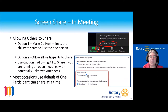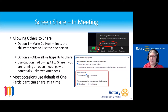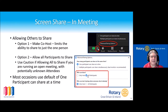In the meeting there are options to choose who can share. If you have a speaker at a larger meeting and want them to share a screen, you can either select that everybody can share — but for a larger meeting you might not want that. In which case, if you make them co-host, that gives them the ability to share. For most occasions, just leave the default as one participant can share at a time.